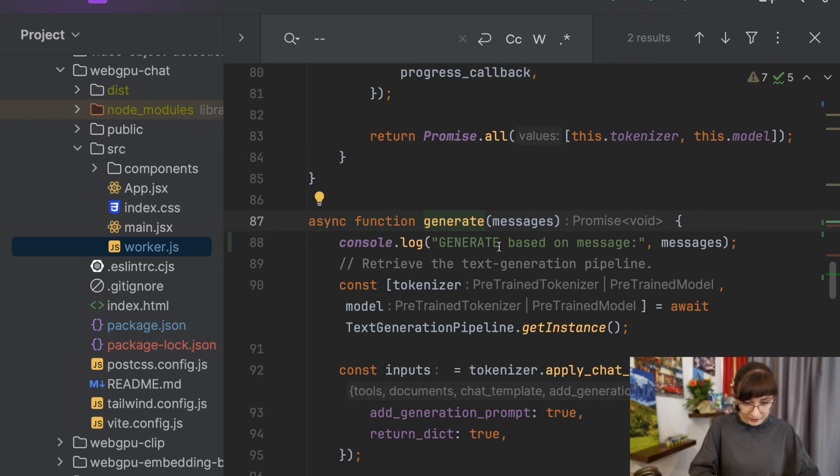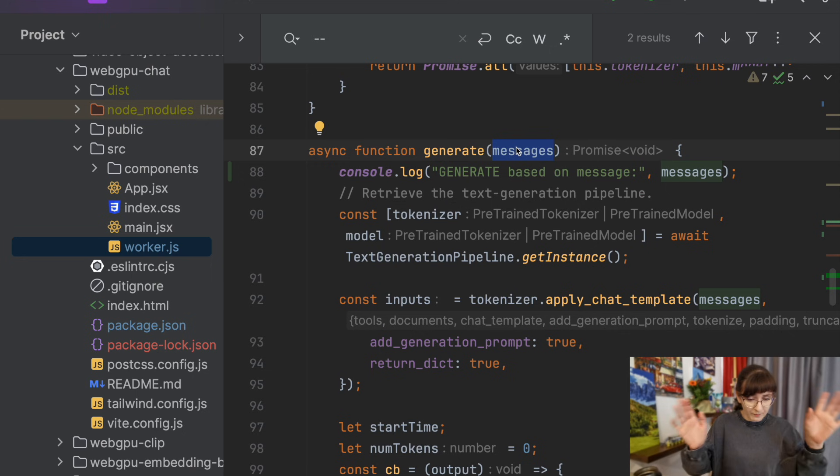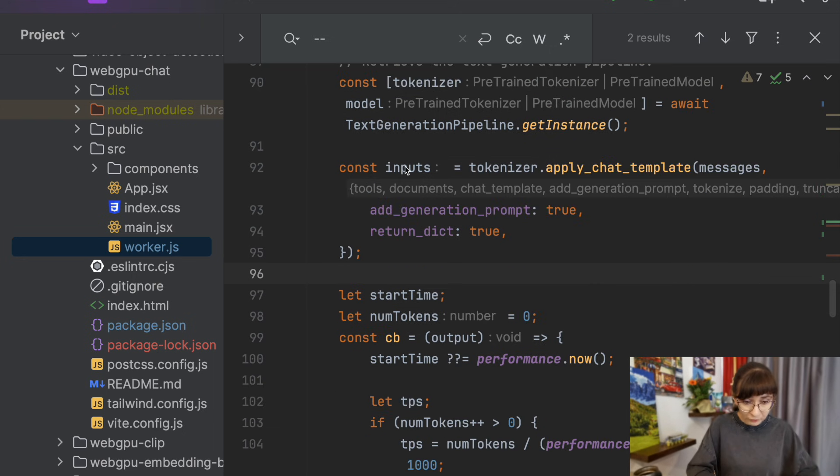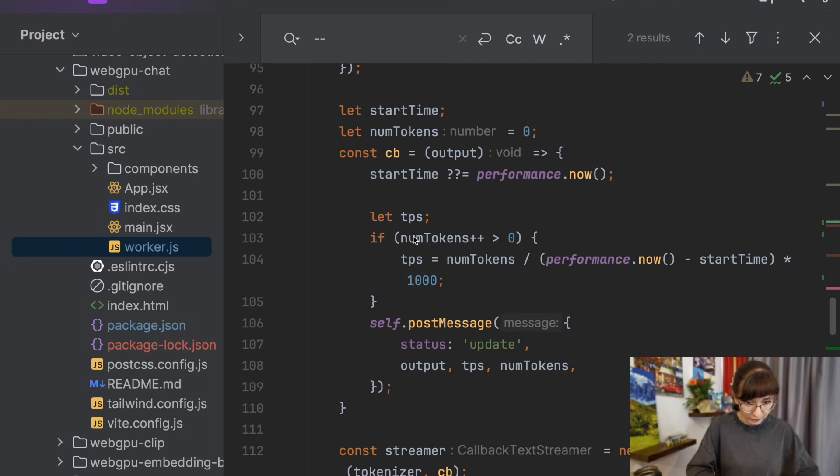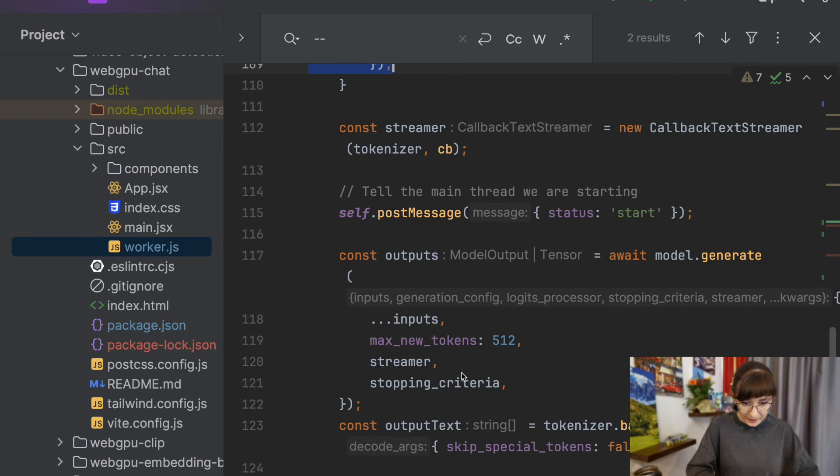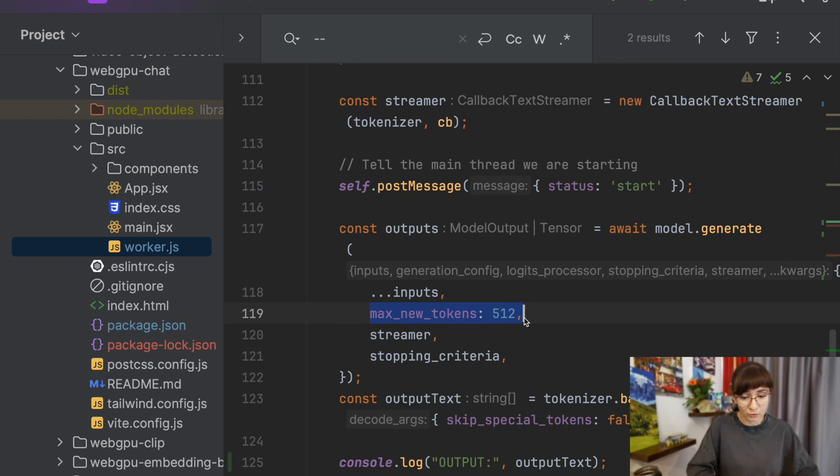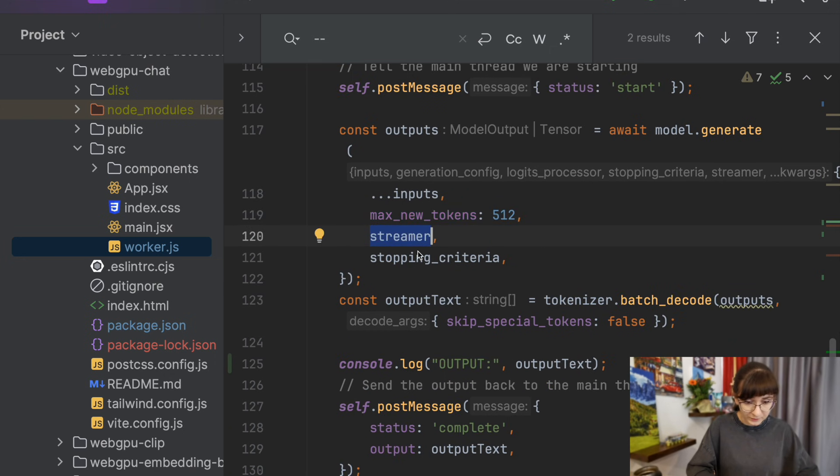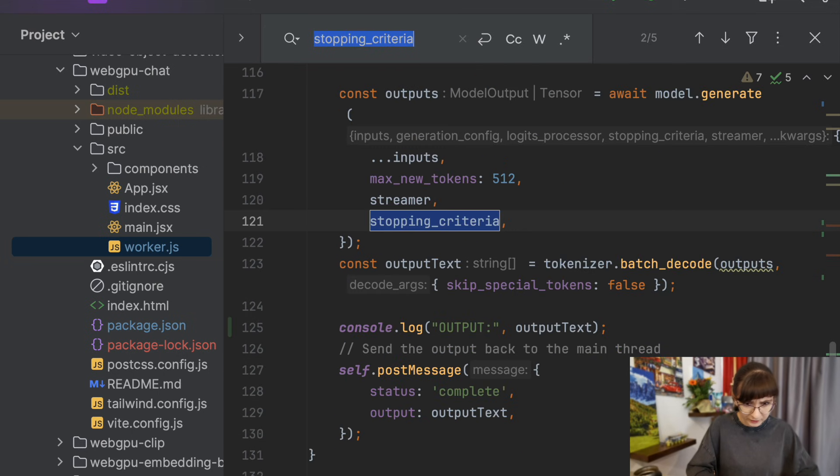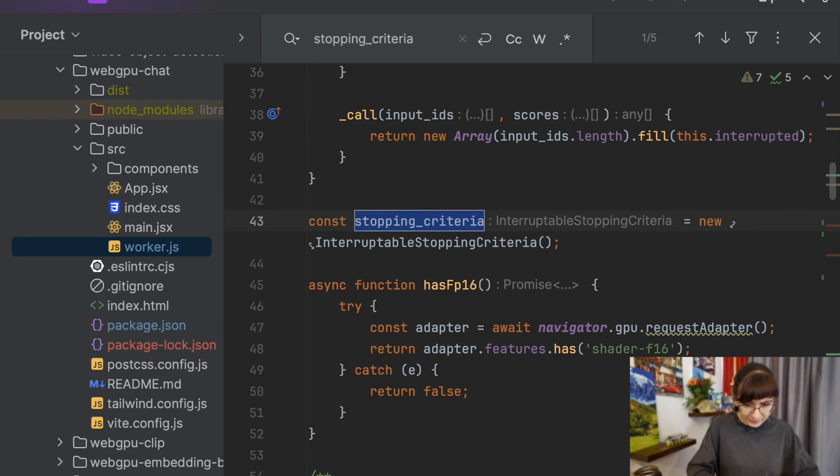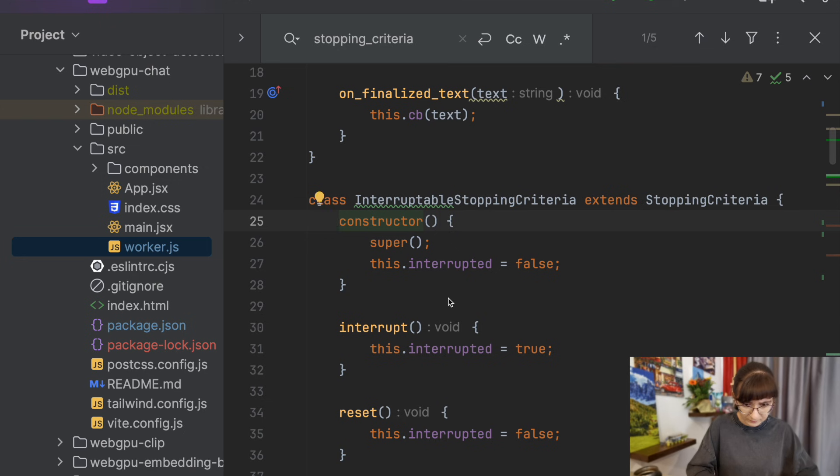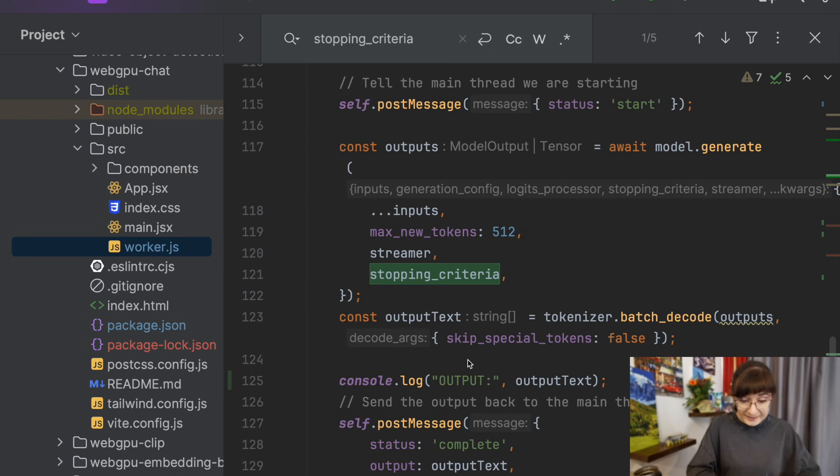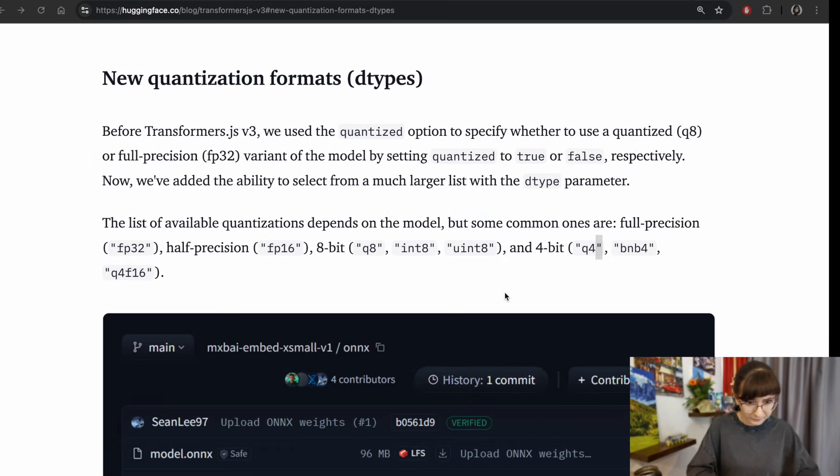Let's look at the generate method over here. We receive the message from the UI, the message from the user. Then what we do, we apply the chat template. Then we use that information from the tokenizer, the inputs together with the callback, and we send it all into the model. We ask the model to generate the data based on the input, based on the max new tokens, and providing also the streamer, the stopping criteria. I'm not sure what is stopping criteria here. I guess this is something which comes from us so that we can interrupt it in the process. With that we decode the output text and then we can bring it back to the UI. And here I'm also outputting it.